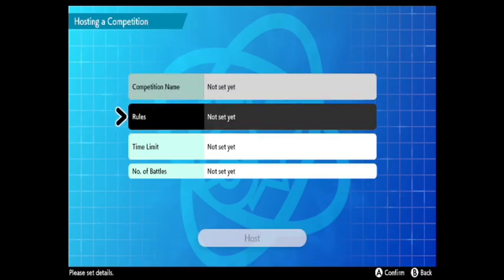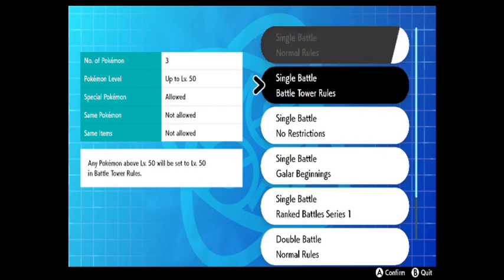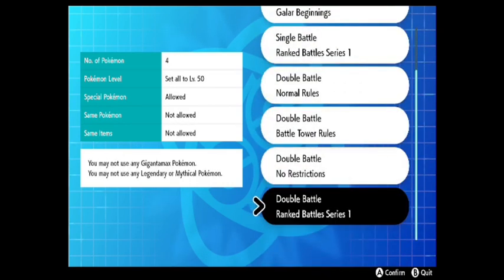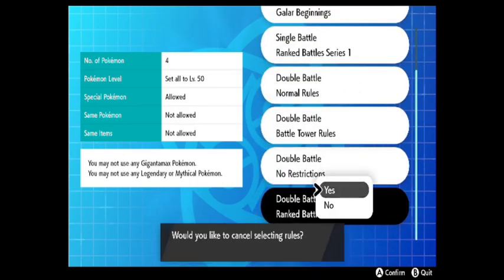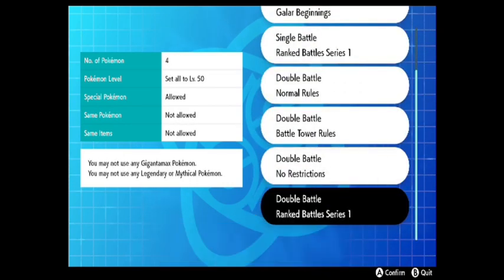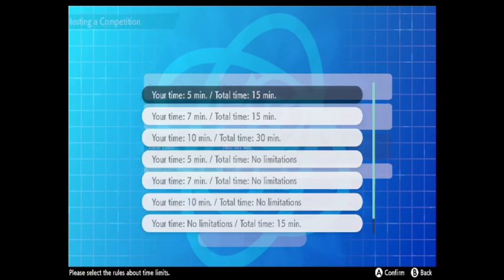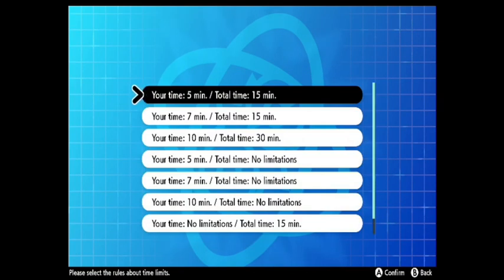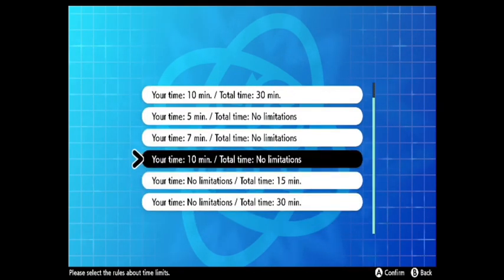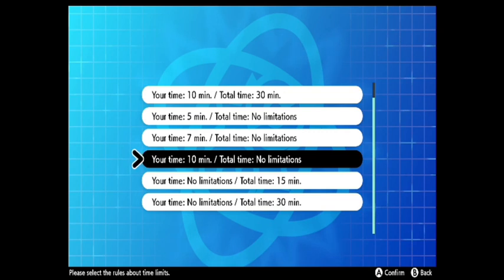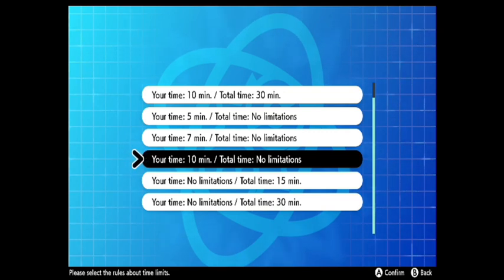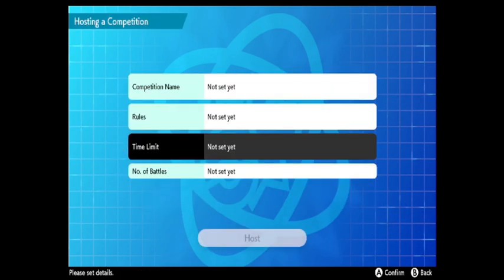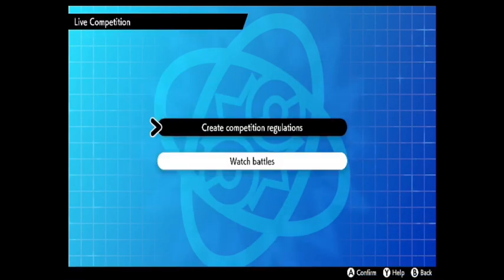You can do a lot here. I find it really interesting. You can set up your regulations here. But what is really good is your time limit. So you can select your time limit. I like using Your Time 10 minutes, Total Time no limitations, because it just gives you a lot more moves where most battles just end in the timer running out. Once you've done that.